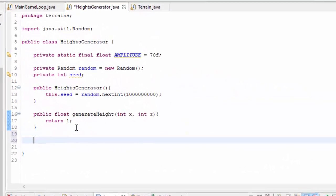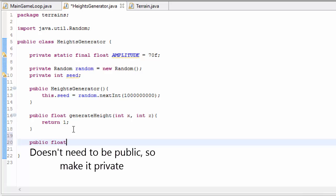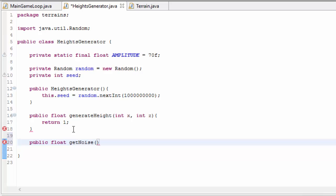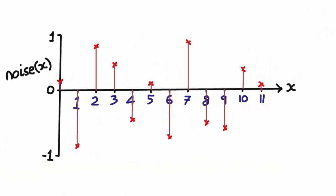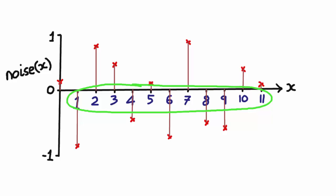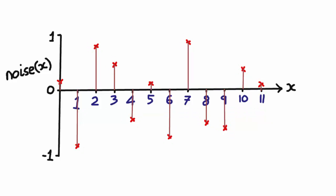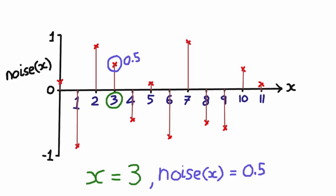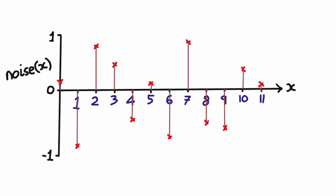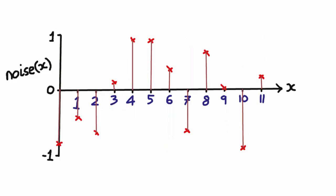At the heart of any procedural generation is randomness. We're going to create a method called getNoise in the HeightsGenerator class — it's basically a noise function. This method takes in an x and z position and returns a random number between 1 and minus 1. It's extremely important that this noise function always gives the same output for a given input: for example, an x value of 3 always gives 0.5. We can still have a different noise function every time we run the game, but once the game is running the noise function mustn't change, because the terrain vertex heights shouldn't be changing.